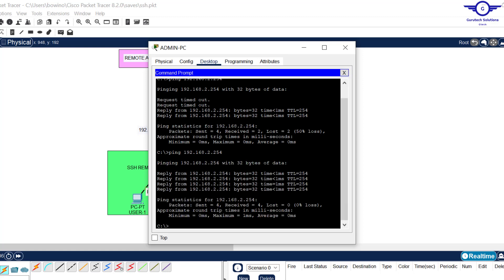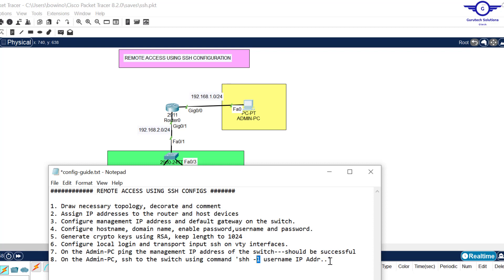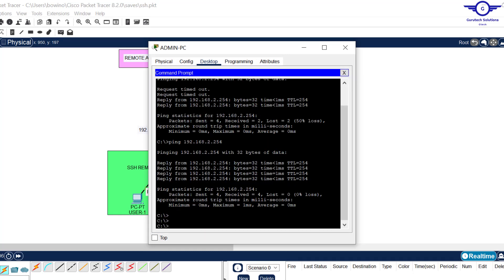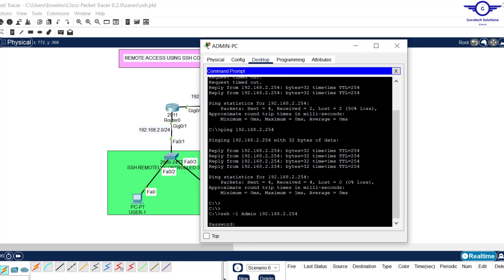You can see full replies now — the ping is successful. Finally, on the admin PC, SSH to the switch using the command: ssh -l username ip-address. Note that -l is the letter L, not the number 1 or the letter I. Go to the admin PC, open CMD, and type: ssh -l admin 192.168.2.254. The username we configured was admin.